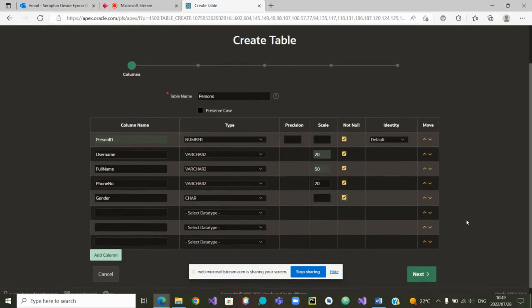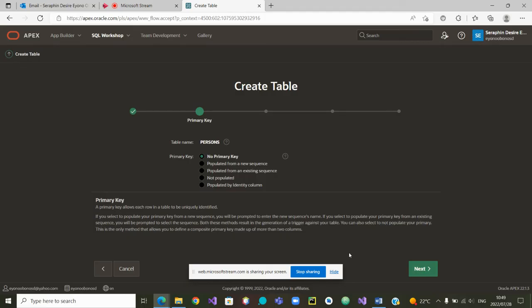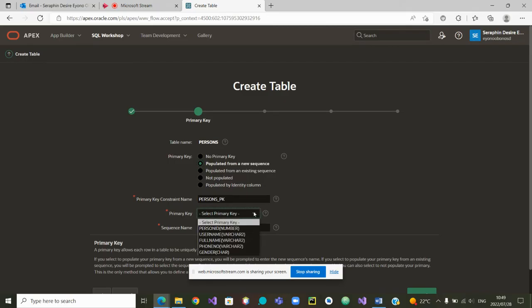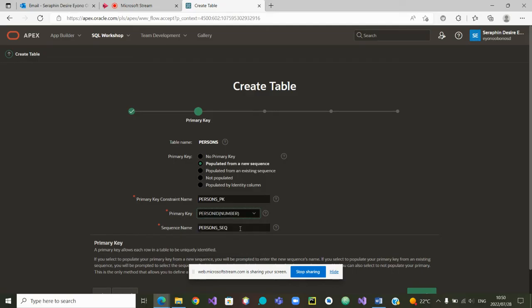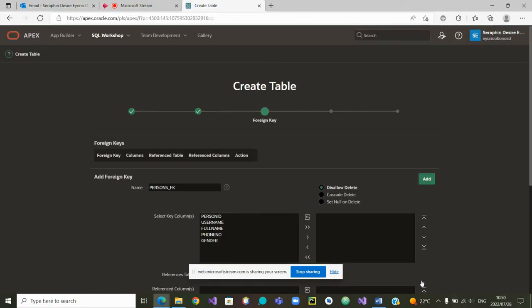From here we can go to the next step. In the next step, this is where the sequence intervenes. In the last video we were using an existing sequence. Now we are saying populate from a new sequence. The name of the sequence is automatically created by Apex.